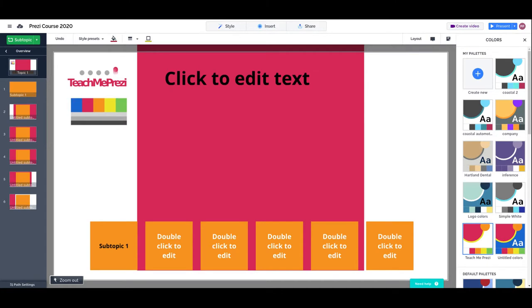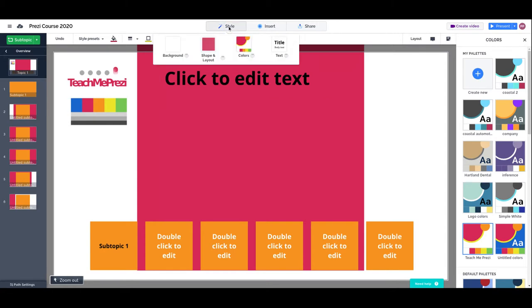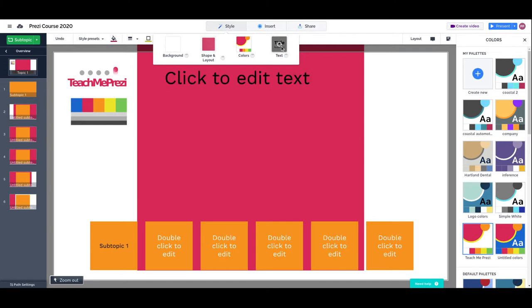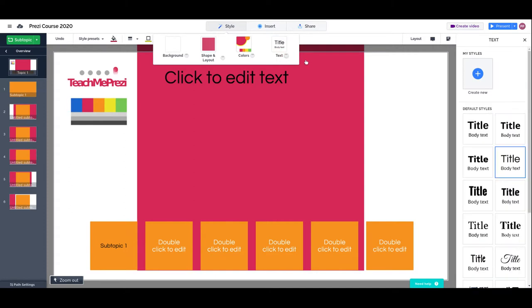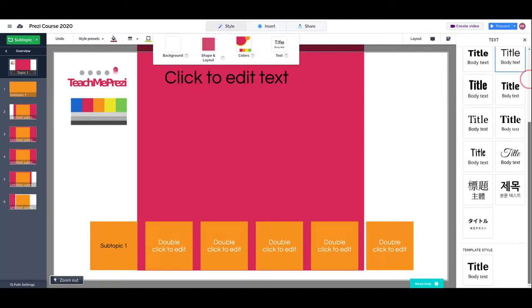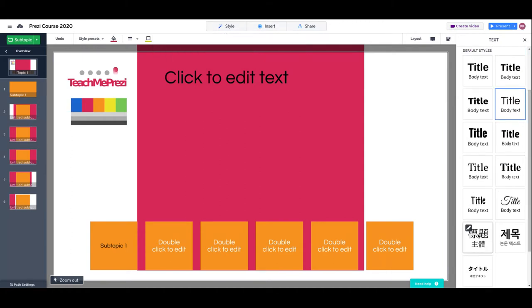In this last lesson on themes and templates, we are going to talk about text. The procedure is very similar. We have a thumbnail that will choose a random text combination, or we can go to the configuration and actually see the different options that we have for text.